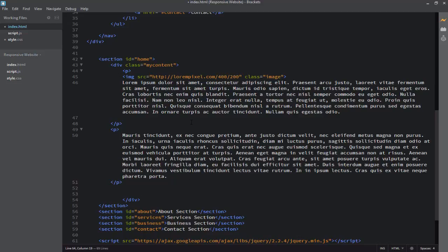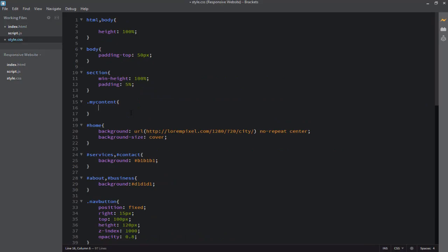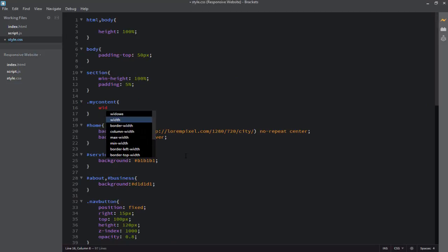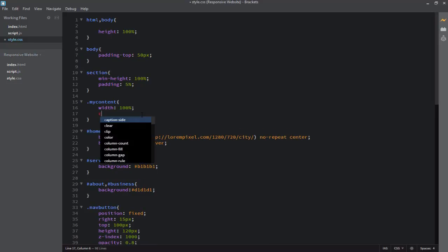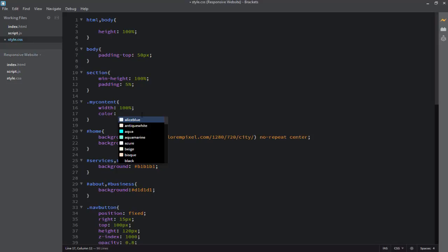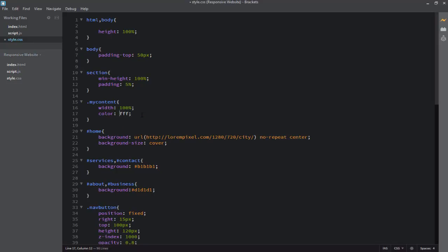Now I need to apply the CSS, so let's go back to the CSS file. I will apply the width to be equal to 100%, and then I will apply the color for this class, which will be a white color equal to #fff in code.